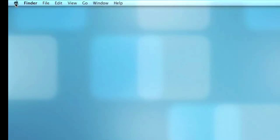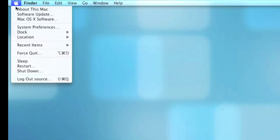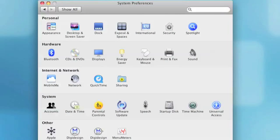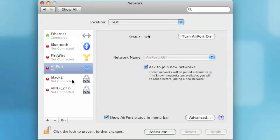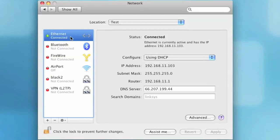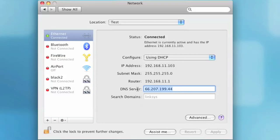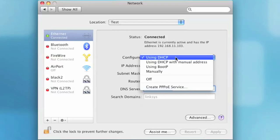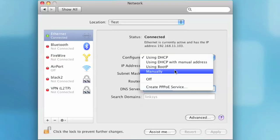To set your static IP address, go to the Apple menu and select System Preferences. Now select the Network button. Next, select Ethernet Connection. Copy down the DNS server numbers and also the router number above it. Next, click on Configure and select Manually.